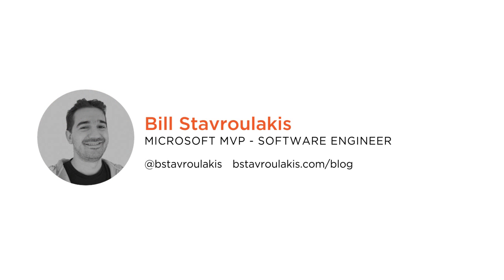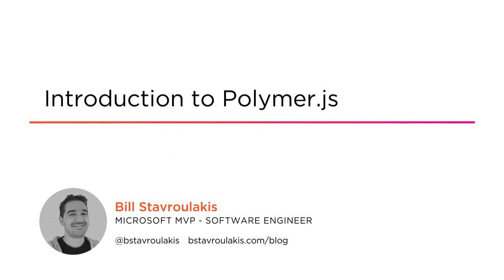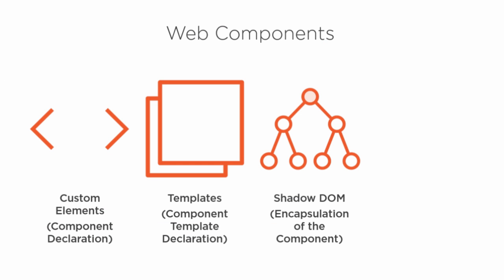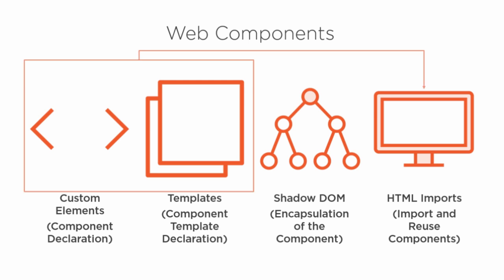Hi everyone, my name is Bill Stavrlakis and welcome to my course on getting started with Polymer.js. I am a four-year Microsoft MVP and have been working as a software engineer for the past nine years.